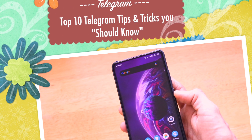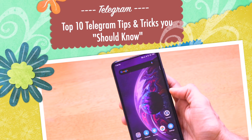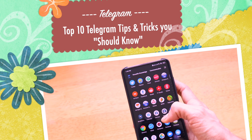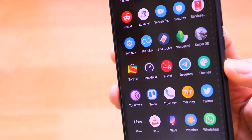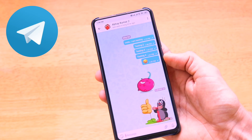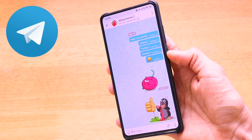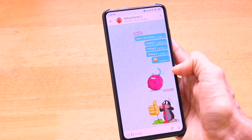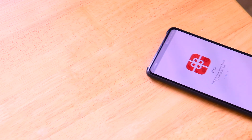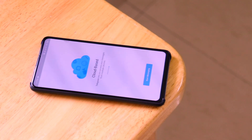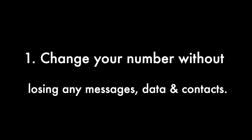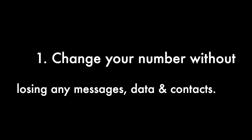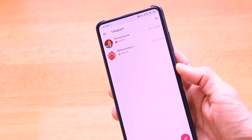Welcome back to another video on Versatile Knowledge. In this video I will be telling you about the top 10 tips and tricks for the Telegram application. Telegram is a really famous chatting application available for Android and iOS smartphones. If you have not used Telegram, you should use it because it has lots of features, some even better than what WhatsApp and Hike can offer.